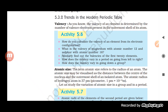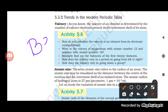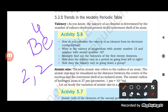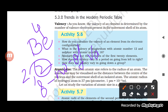For example, beryllium has atomic number 4. Its electronic configuration is 2,2, so the number of valence electrons is 2 and therefore its valency is also 2. Remember: if the valence electrons are 4 or less, then the valency equals the number of valence electrons. But if the valence electrons are more than 4, we use the formula: valency = 8 minus number of valence electrons.